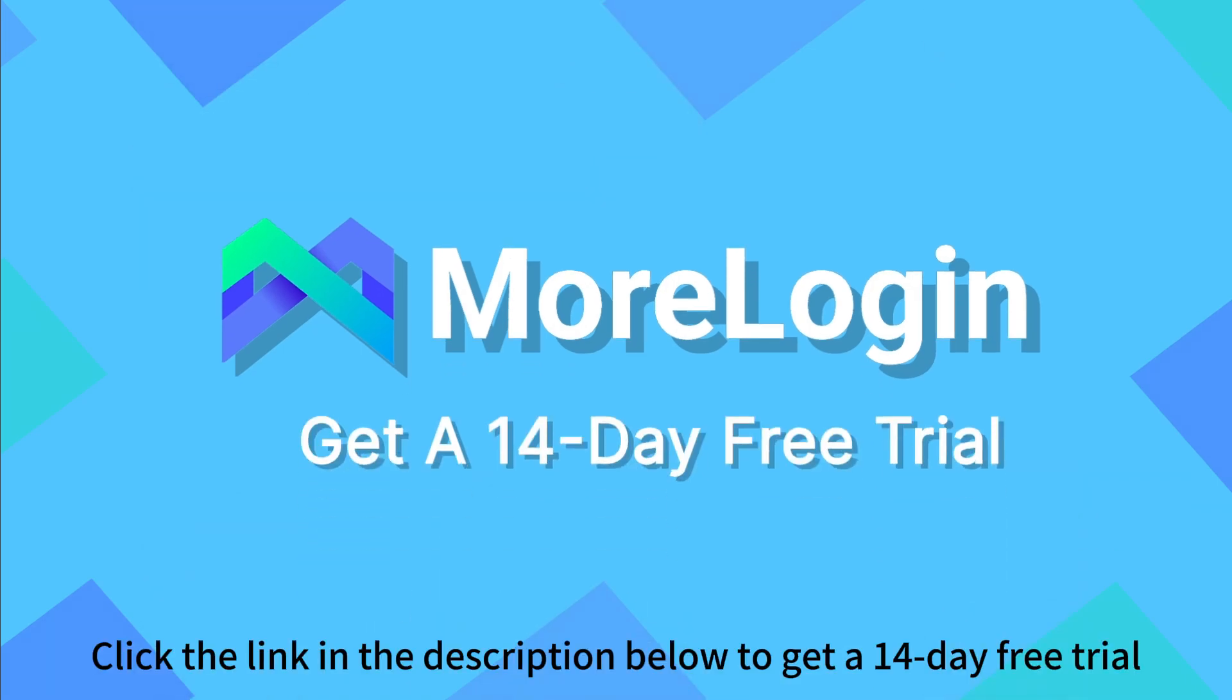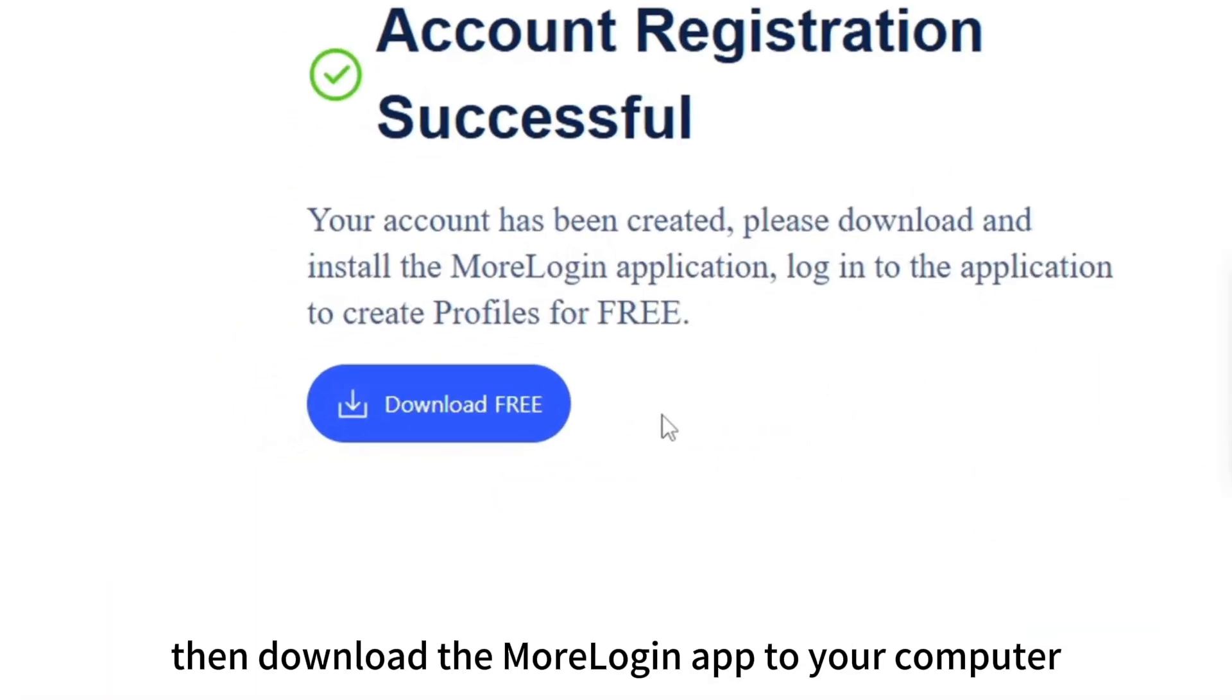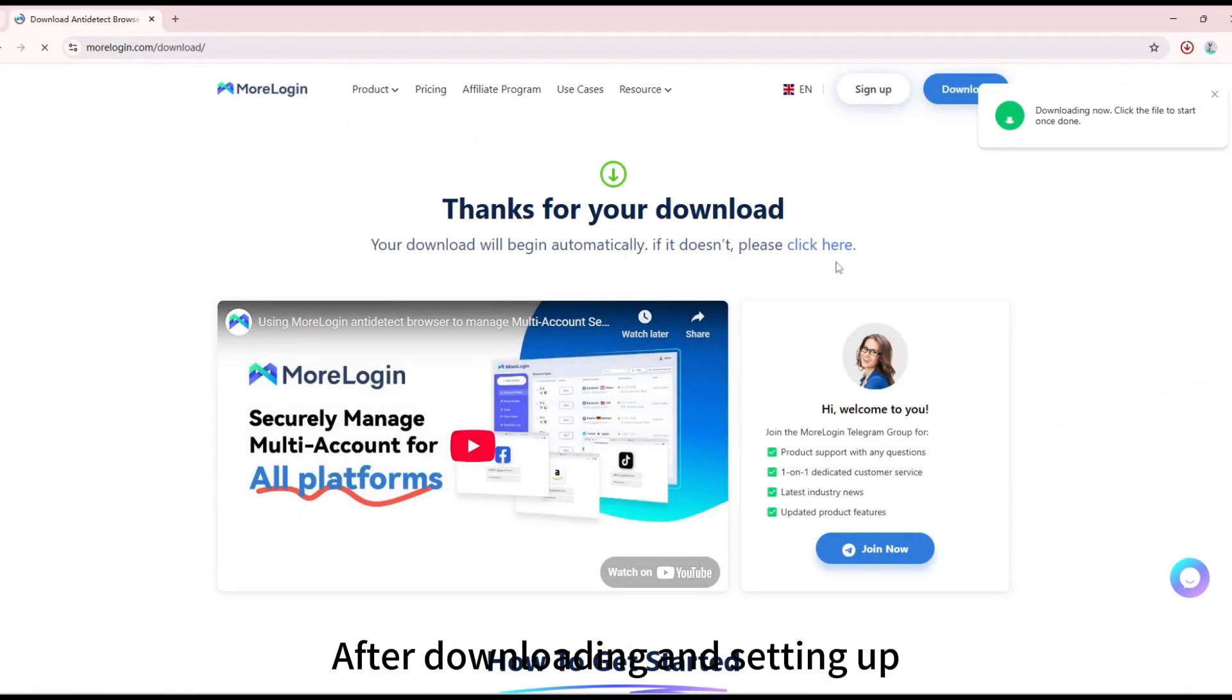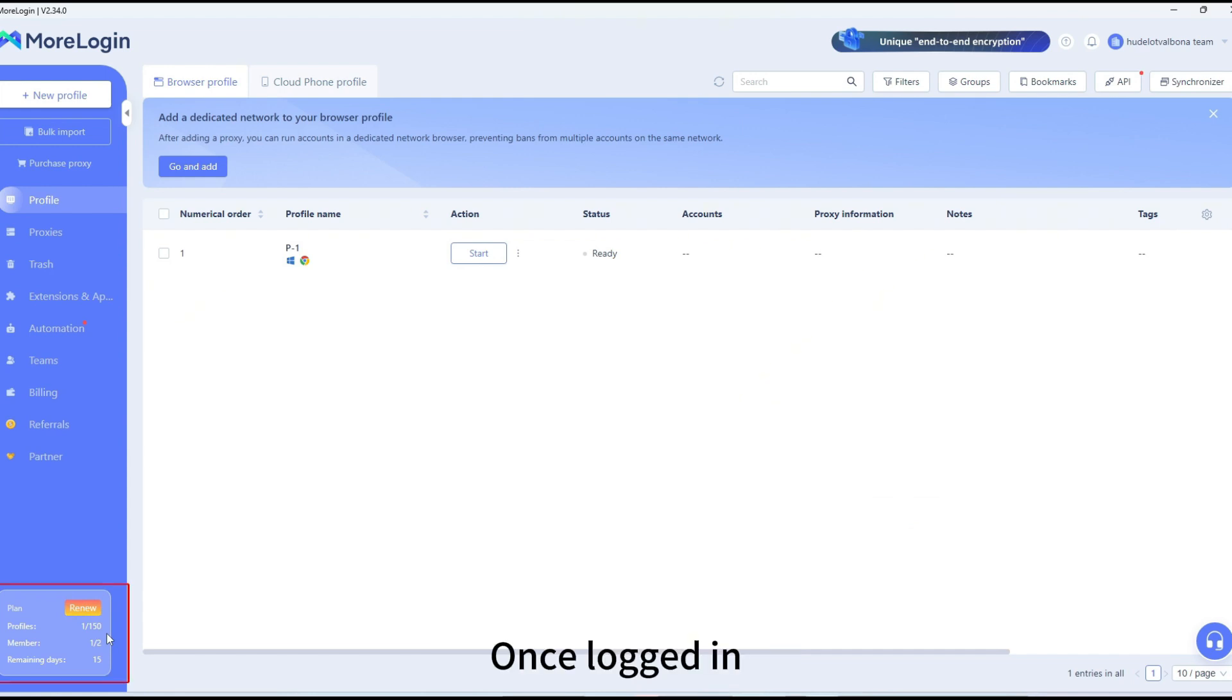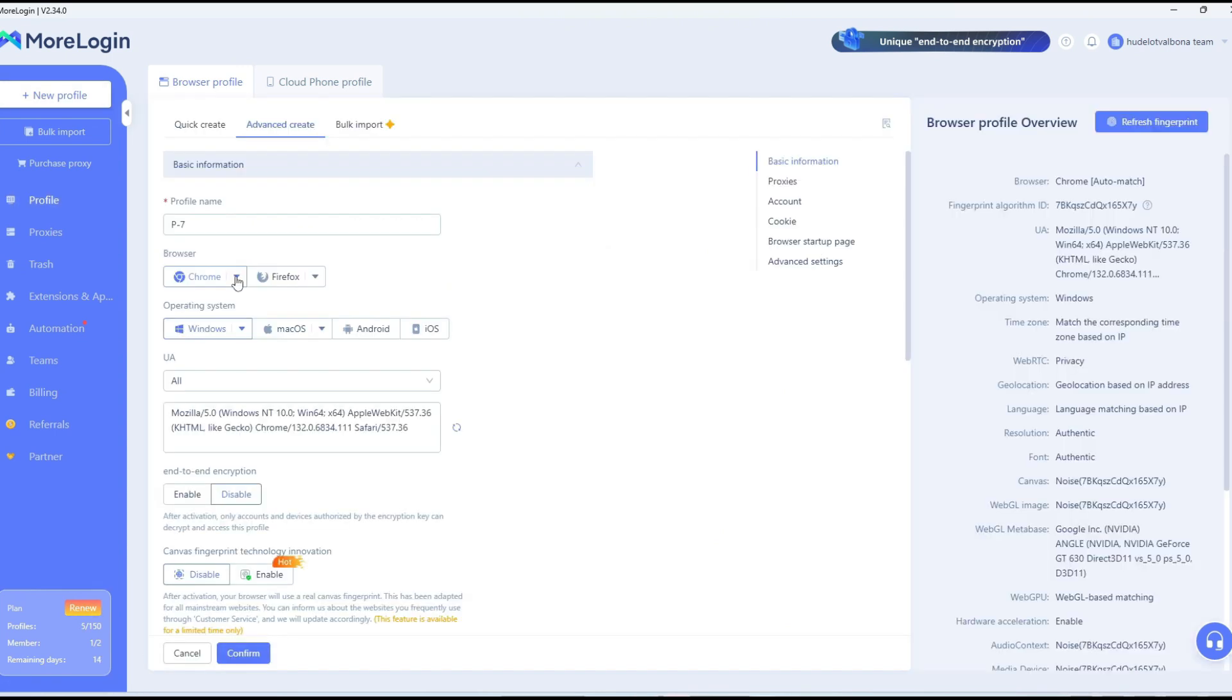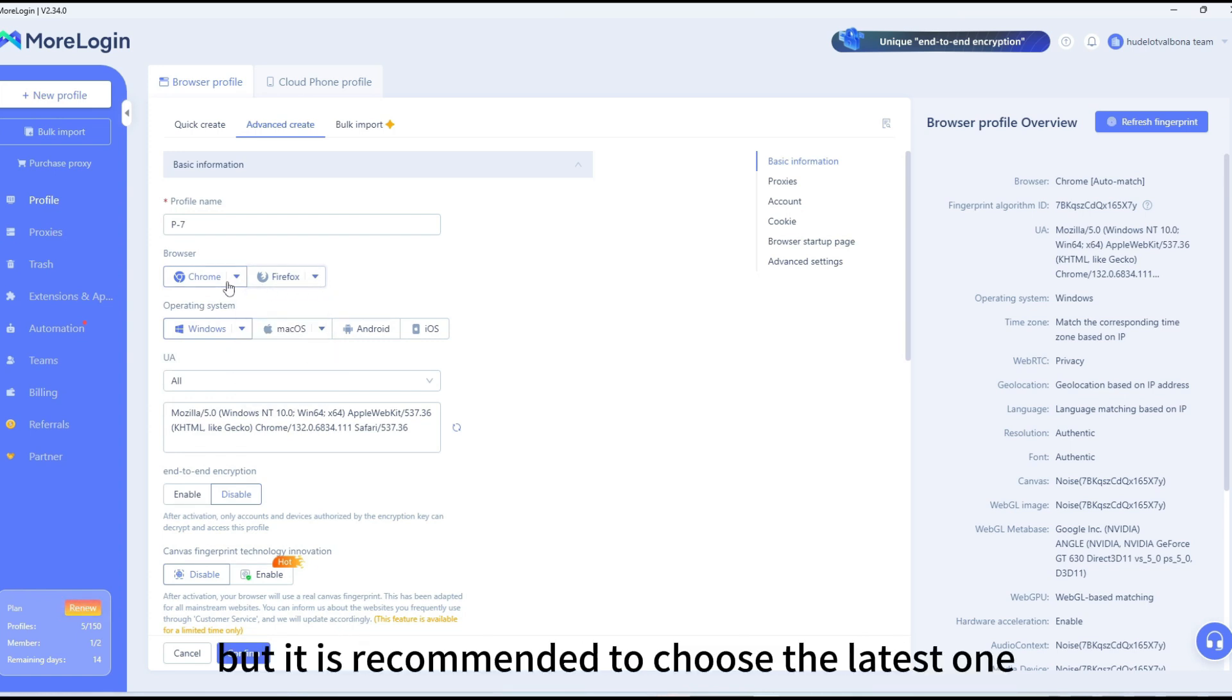Click the link in the description below to get a 14-day free trial. Register for a MoreLogin account, then download the MoreLogin app to your computer. After downloading and setting up, log in to your account. Once logged in, your dashboard will look like this. Now let's go make some setup to start self-clicking. You can choose Chrome or Firefox, and browser versions are also available, but it's recommended to choose the latest one.